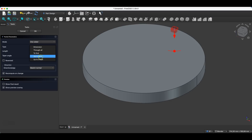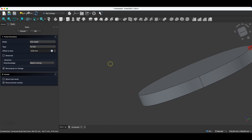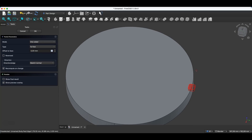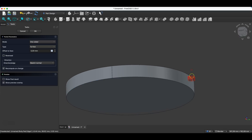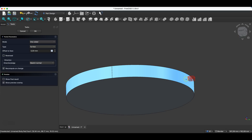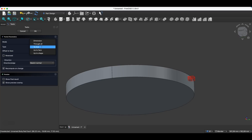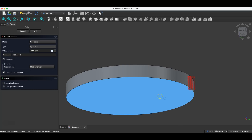For the pocket type I select 'To First', but as you can see it didn't work — this is because only part of the sketch overlaps with the solid, so the 'To First' option may not work in such cases. Therefore we use the 'Up to Face' option and manually indicate the face, then click OK.